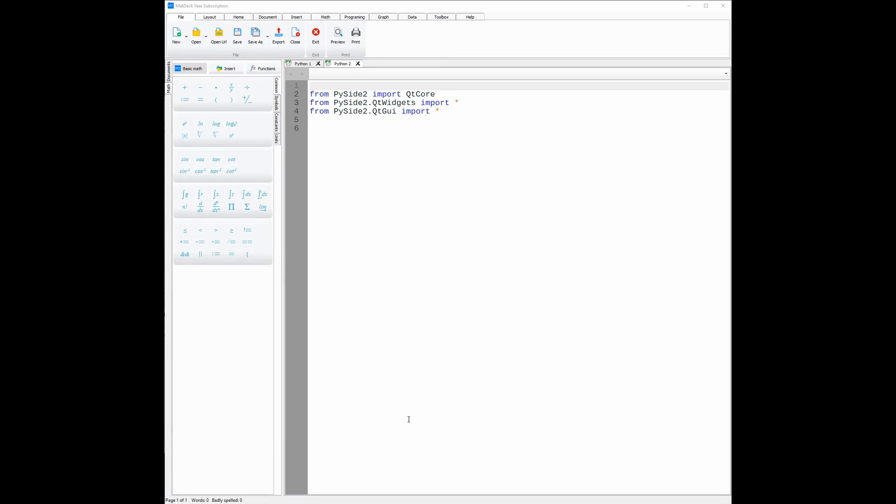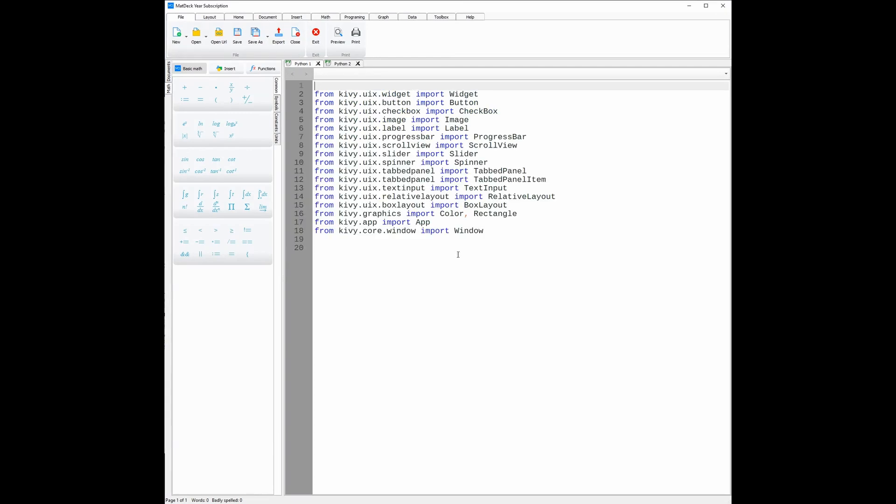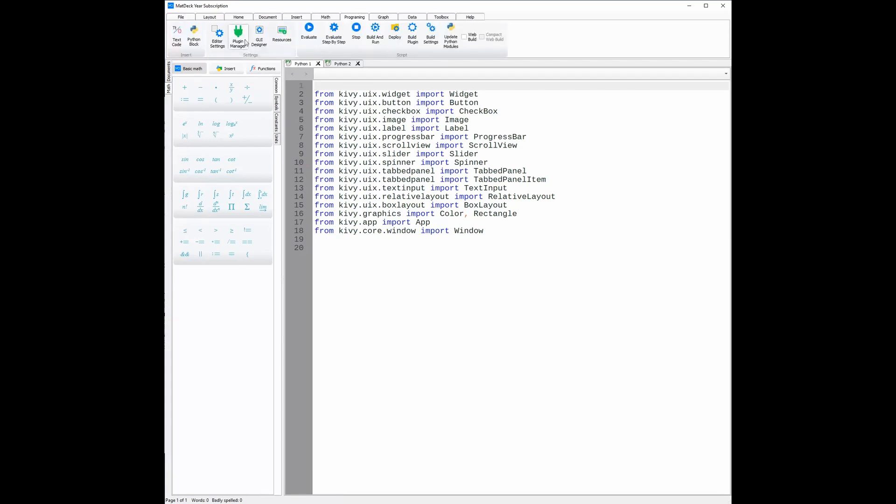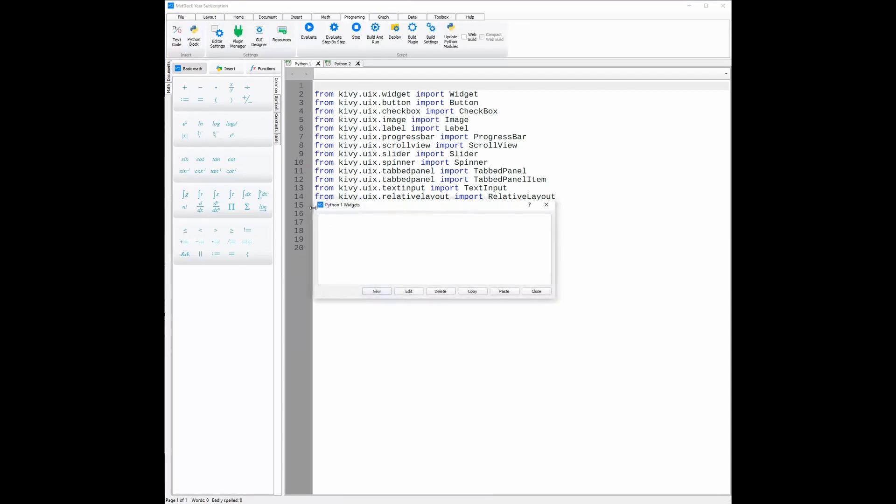Both Android and iOS UI builders use Python and have the same drag-and-drop user interface. To access the GUI designers, go to the programming ribbon, click GUI designer, and then click new to create a new widget.